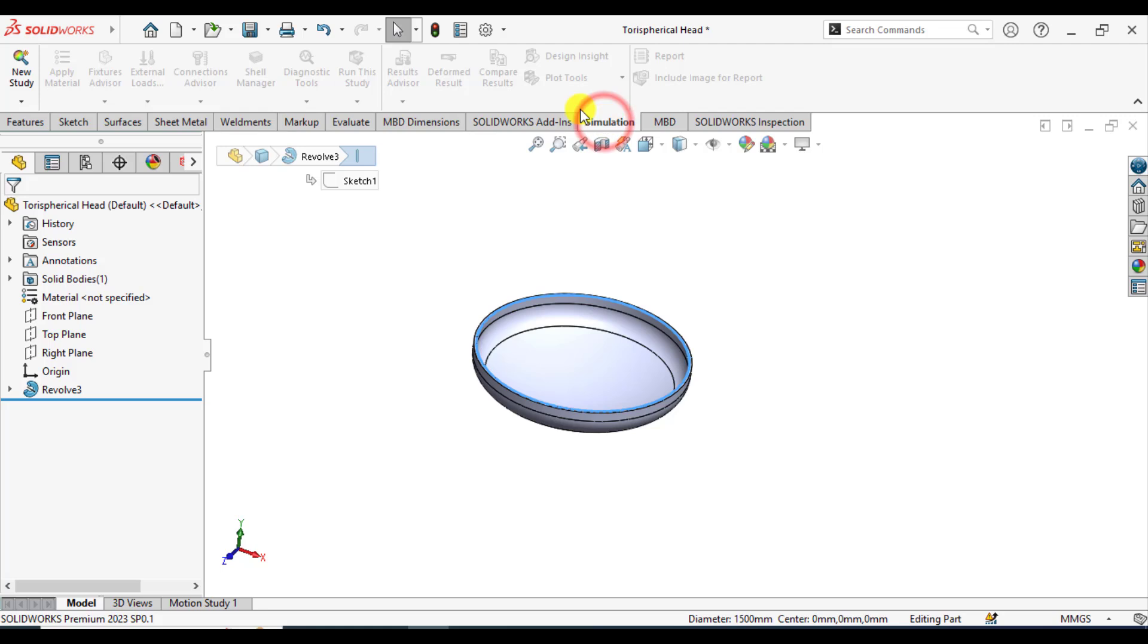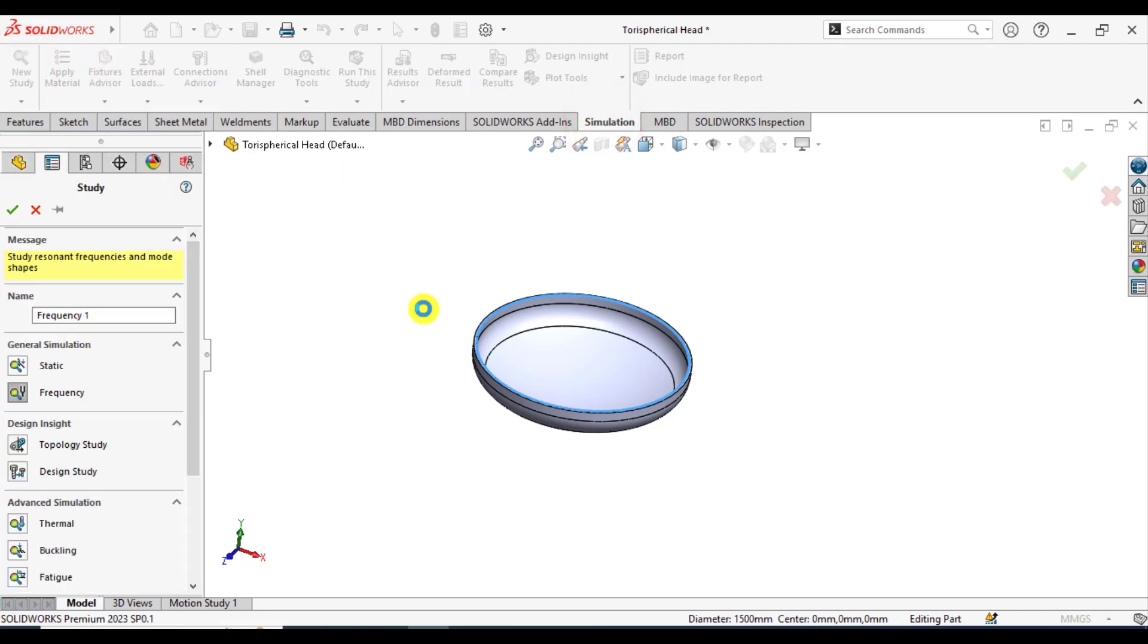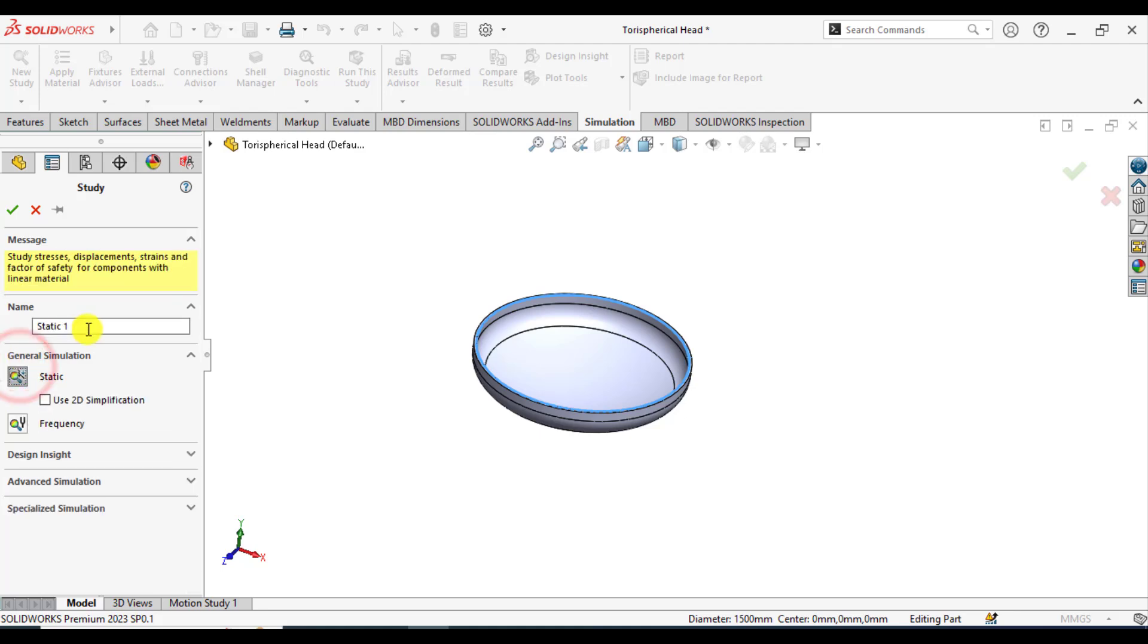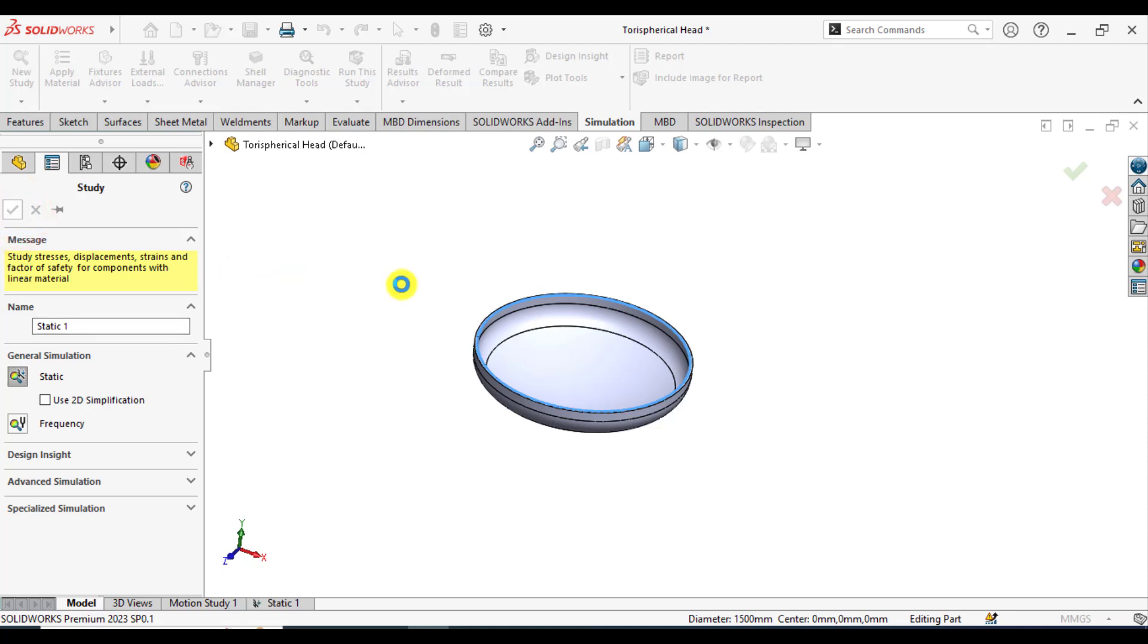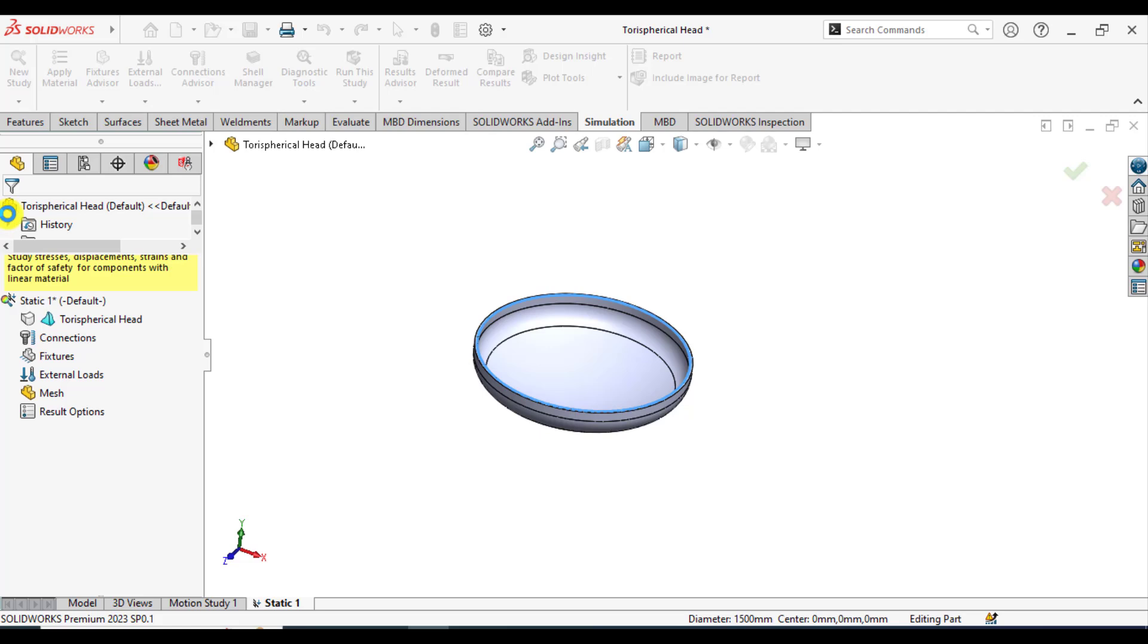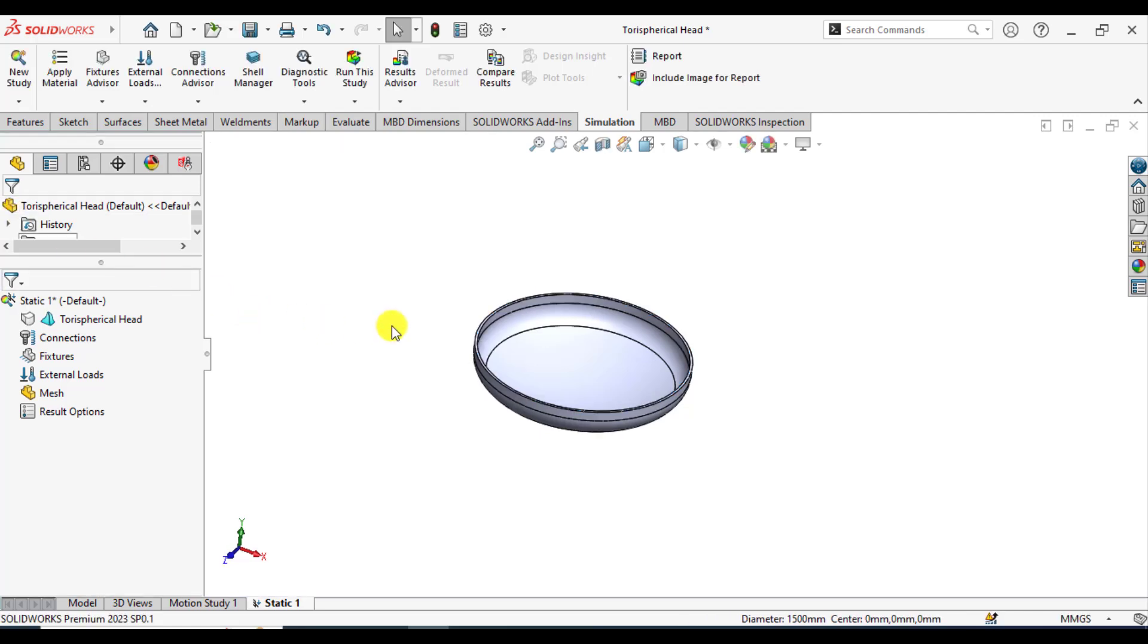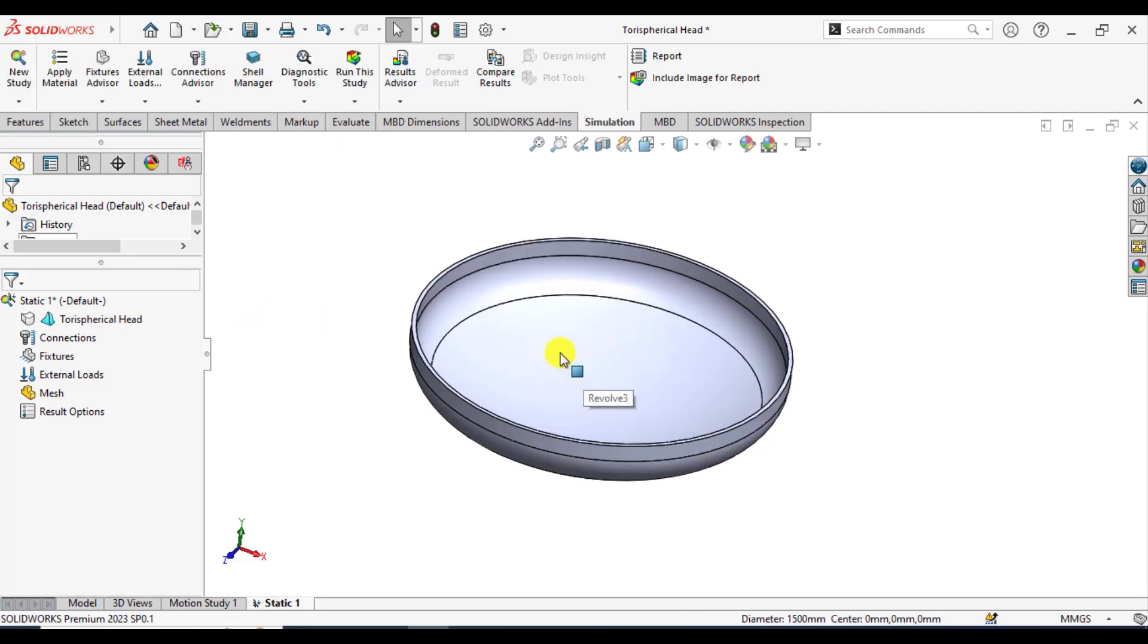First, select simulations and start a new static simulation. You can give a specific name to this study if you want. After that, check OK. First, define the material of this shell.